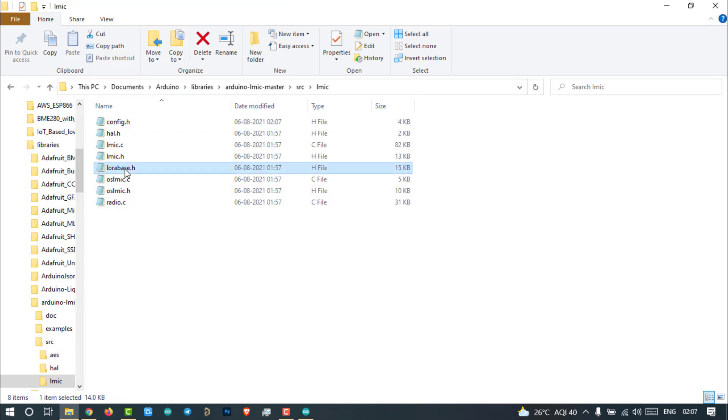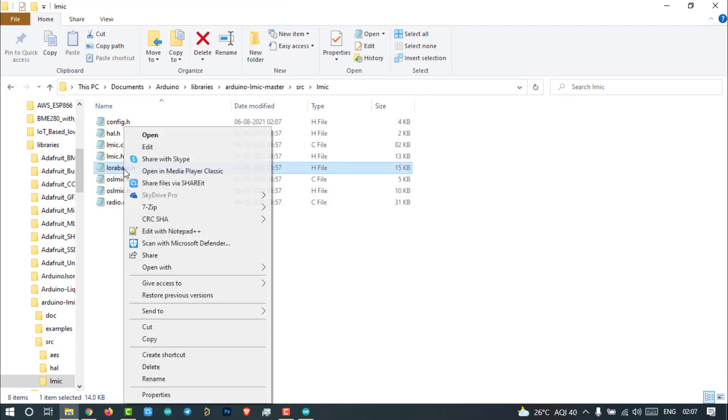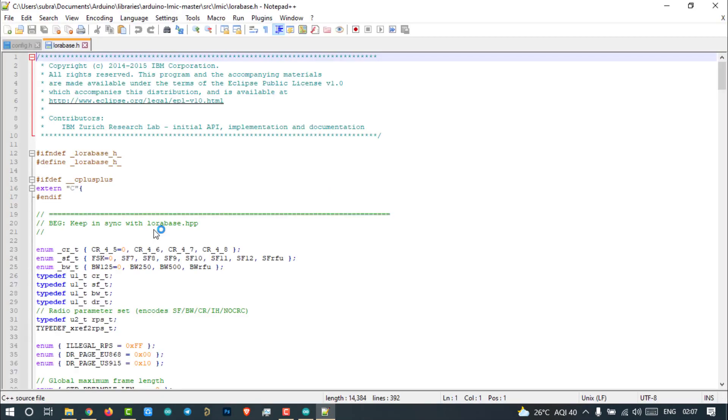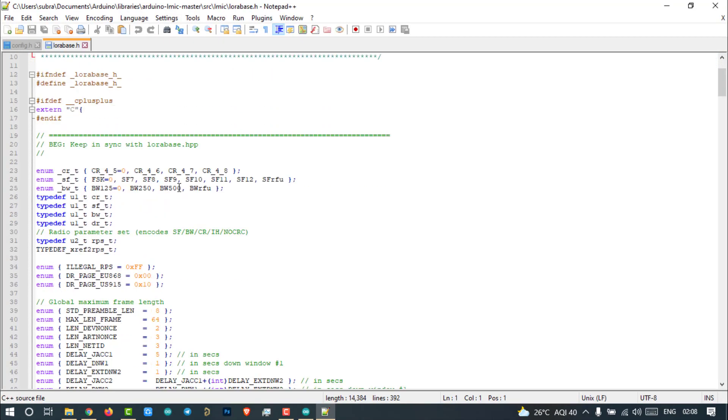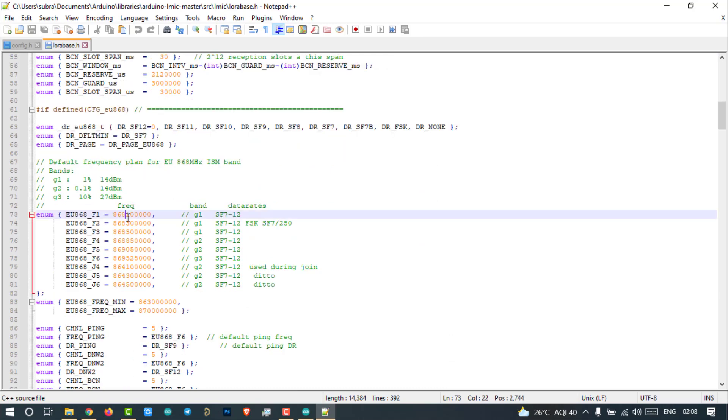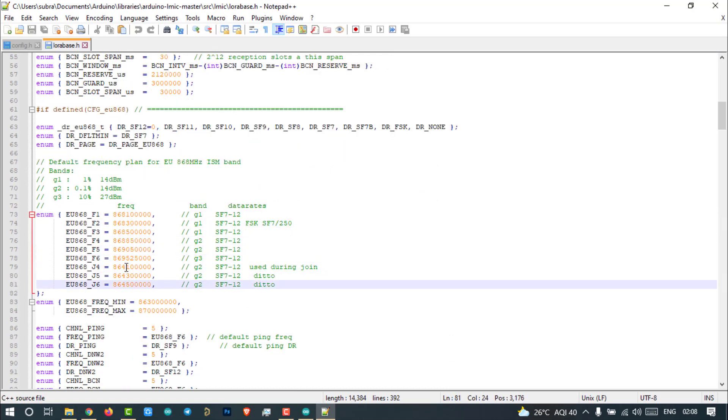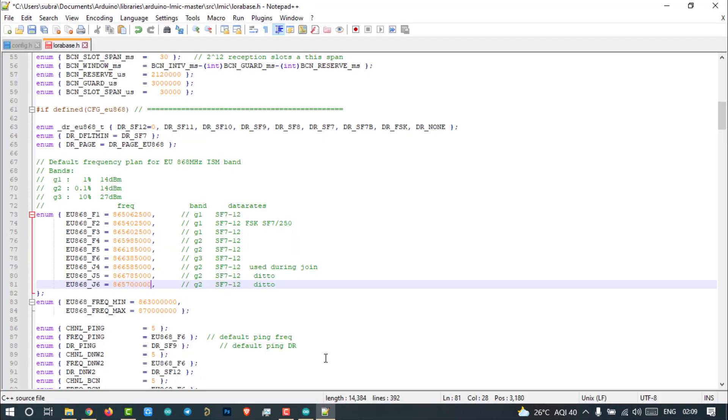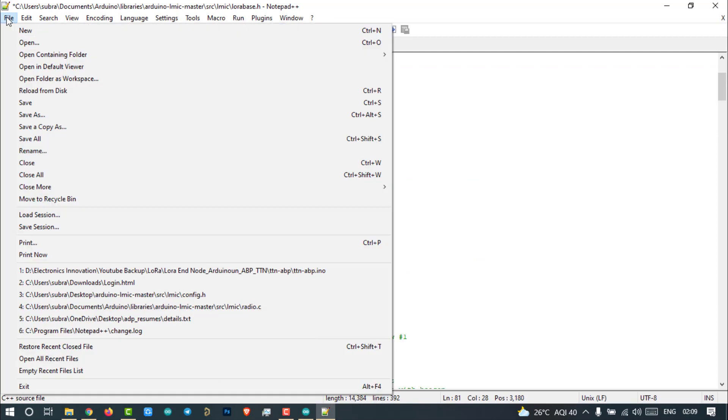Open LoRaBase.h. Scroll down to the 73rd line and change the channel frequency according to the frequency which we have already configured on the Arduino program. Then save the file.